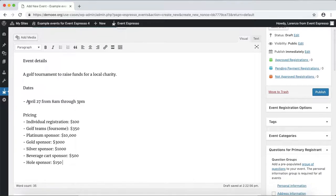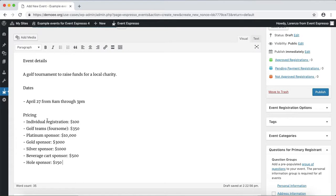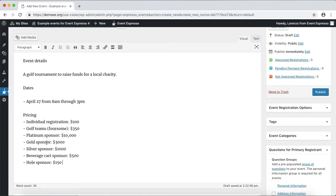It's going to take place on April 27th from 8 a.m. till 3 p.m. We also have pricing options for individuals as well as teams, and then we have some various sponsor options.